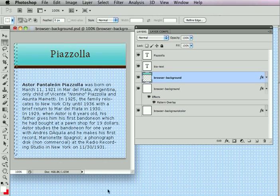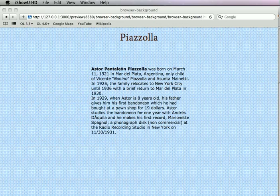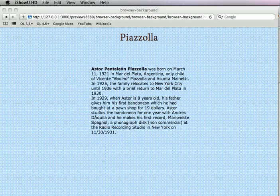So we'll look at a few more uses of the browser background layer in the next video. Thank you.